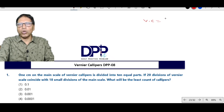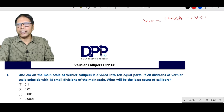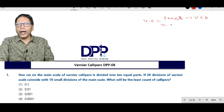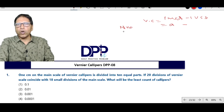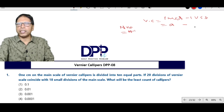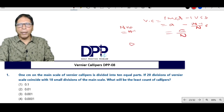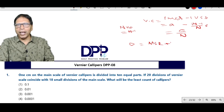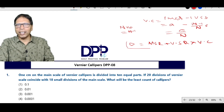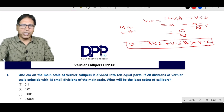Vernier constant Vc equals 1 MSD minus 1 VSD. Now if 1 MSD equals A, and N VSD coincide with N minus 1 MSD, then 1 VSD equals (N-1)/N into A, so Vc equals A/N. Diameter D equals MSR plus VSR into Vc. These are the very important relations to solve these MCQs.